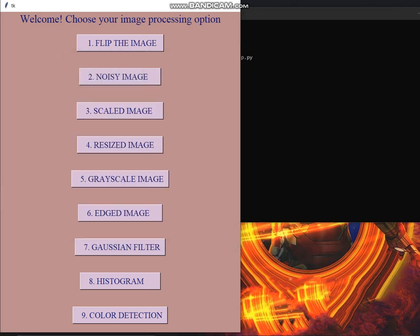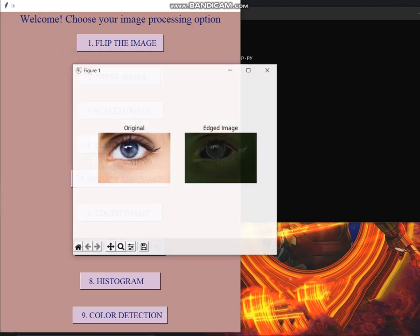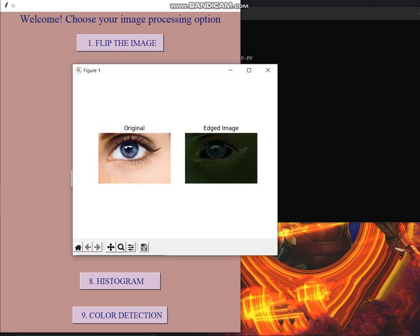Then comes the edged image. Edged image is here as an input we have only an eye but when we have different objects in the image this edge image is very useful because it creates boundary to all the objects present in it and helps to distinguish between them. Basically this feature is used in satellite processing.